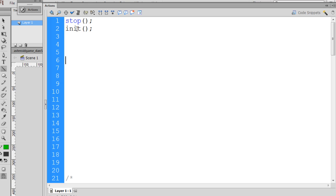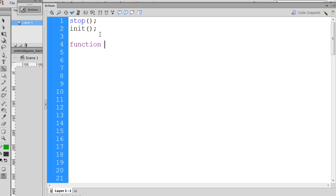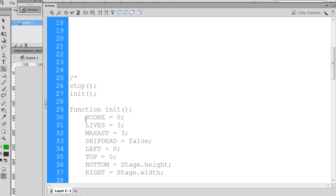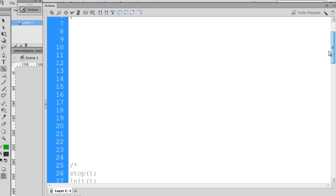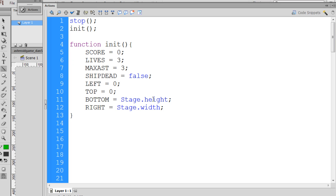Now I'm calling this function, but there's no built-in init function in Flash — we need to write it. So I'll go two lines down and say function init, open and close parentheses, open curly brace, closed curly brace. This init function will basically start up the game. We'll paste in some variables: a score variable set to zero, a lives variable set to three, maxAst set to three for asteroids, and shipDead set to false because we start with our ship alive.